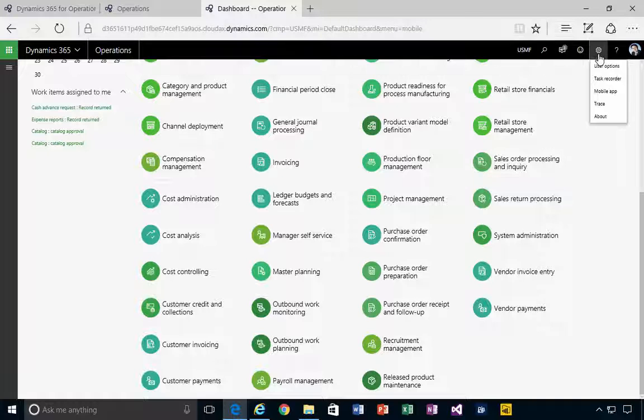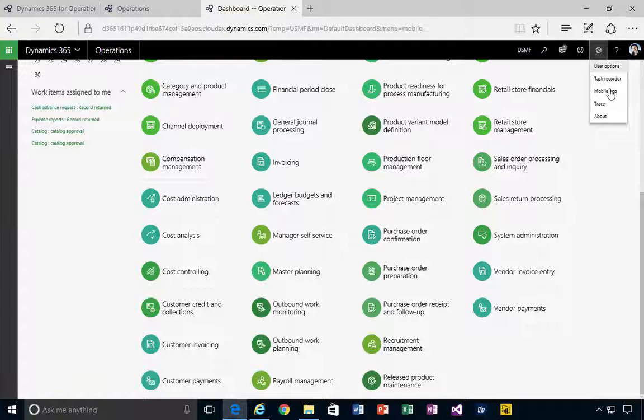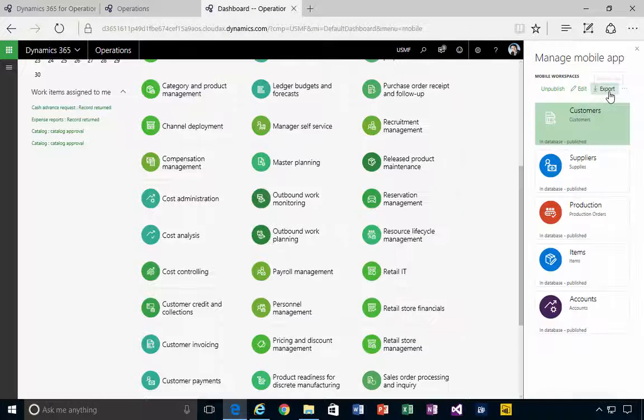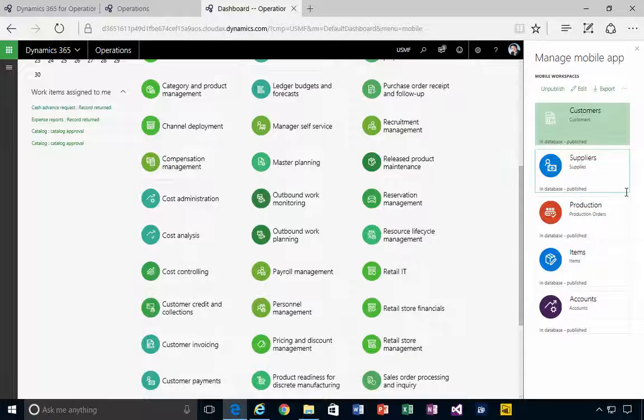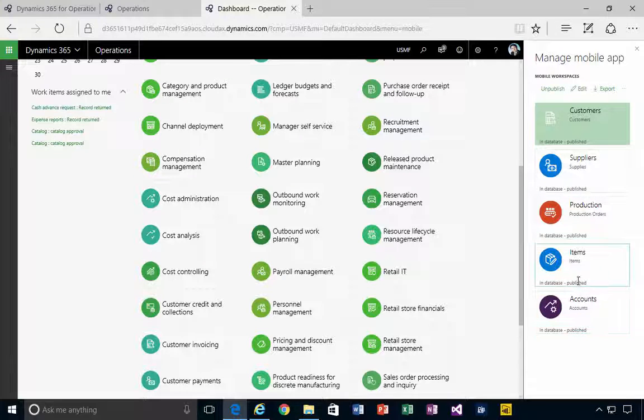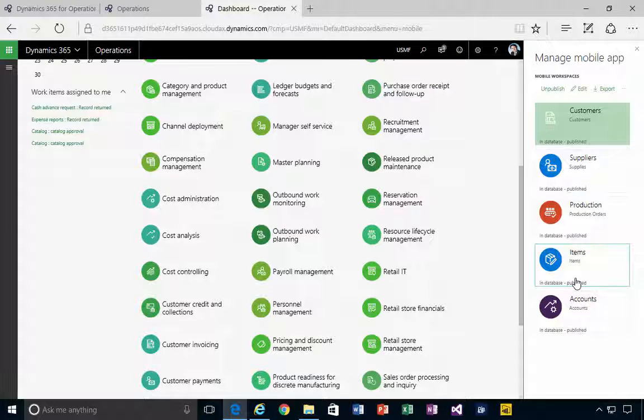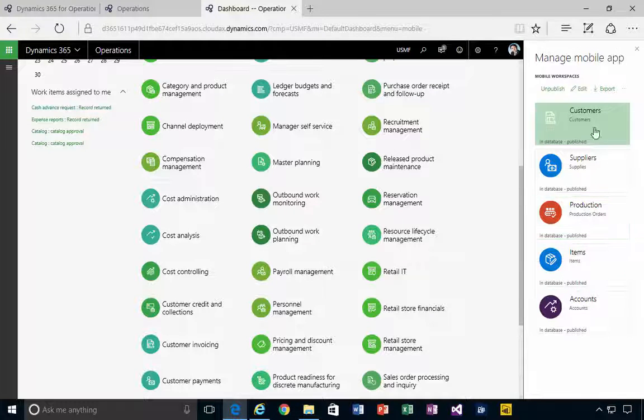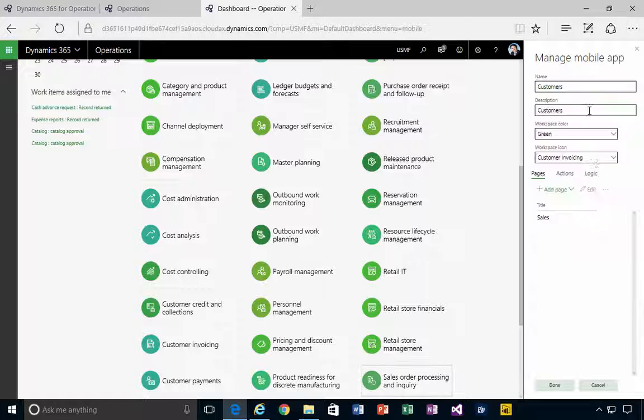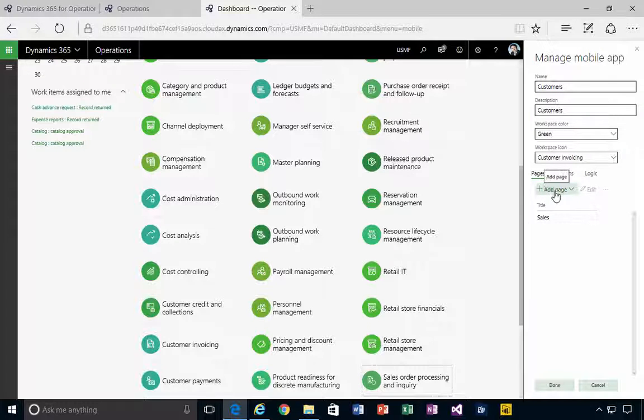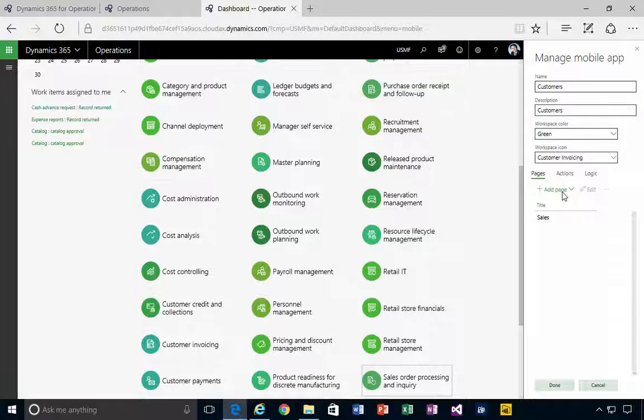Then I'm going to go to the mobile app, and these are my workspaces that I've created - just simple ones in this example. So I'm going to go into my Customers workspace. I'll hit Edit, and I don't have a page here. I just had my Sales page.